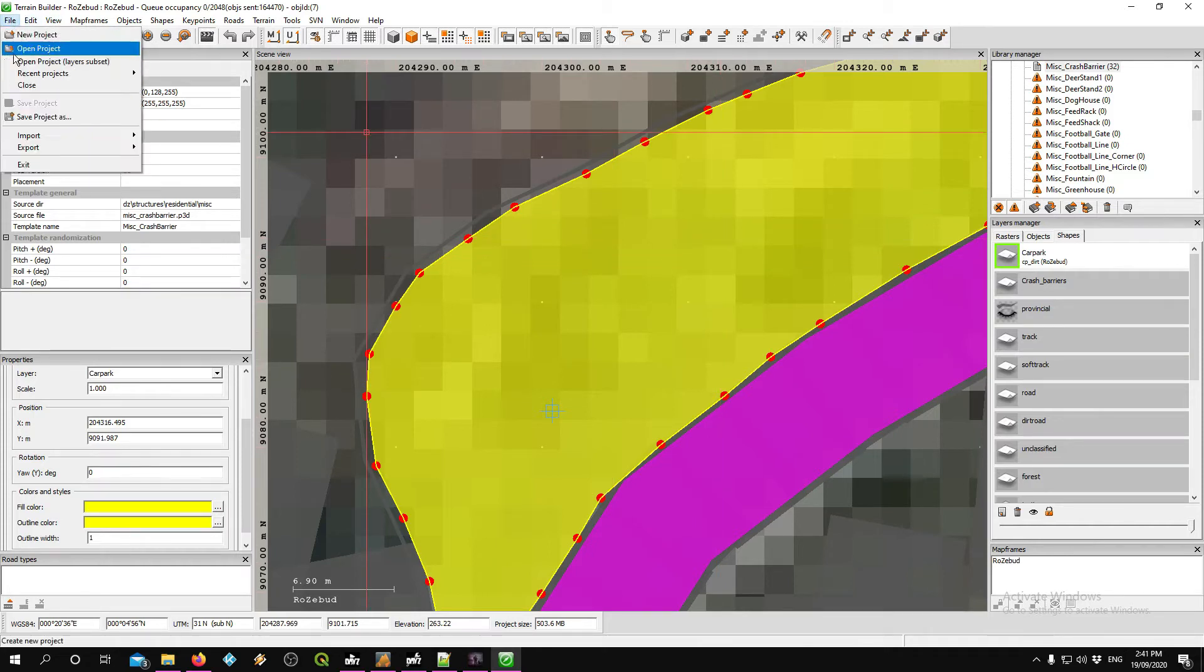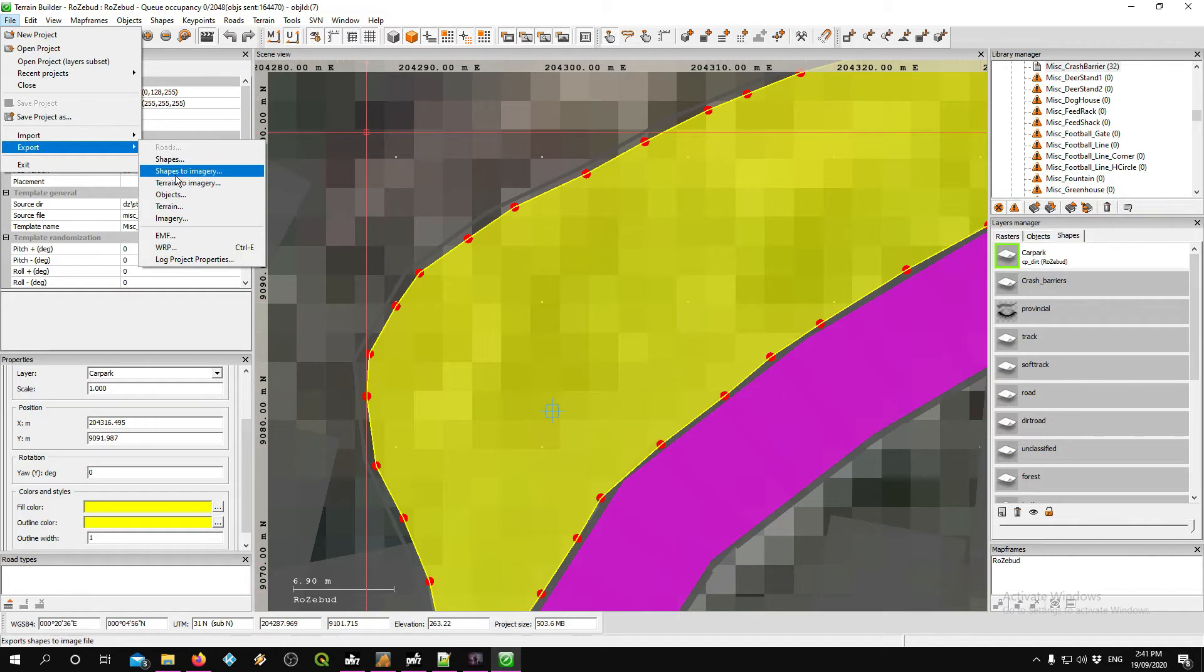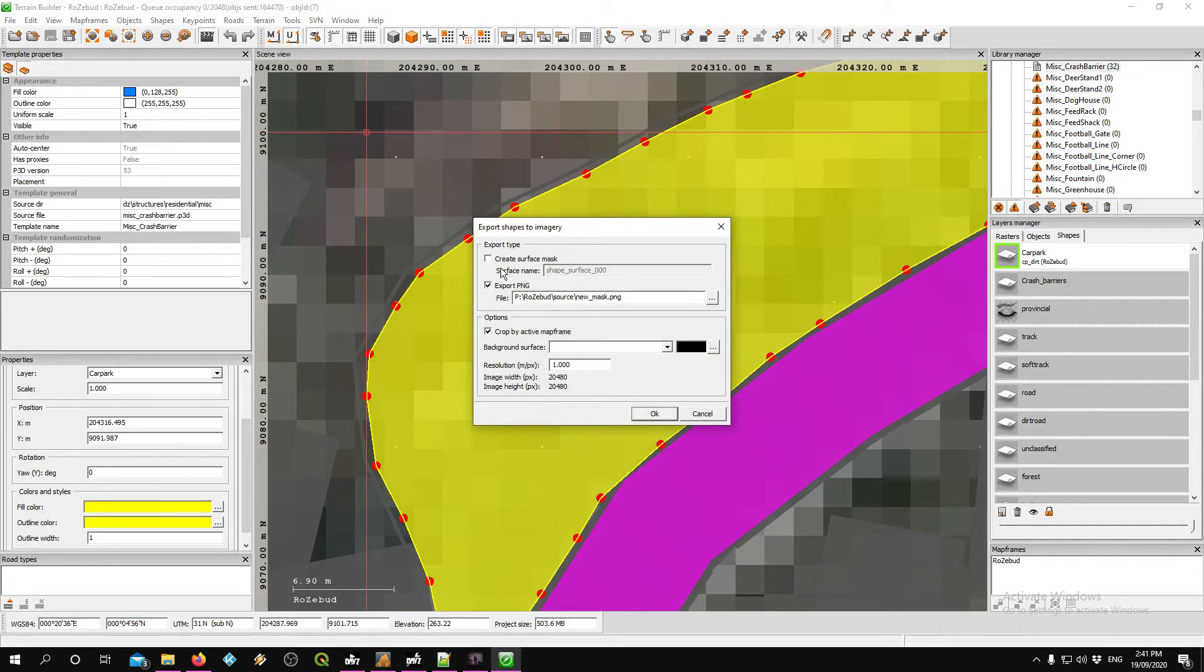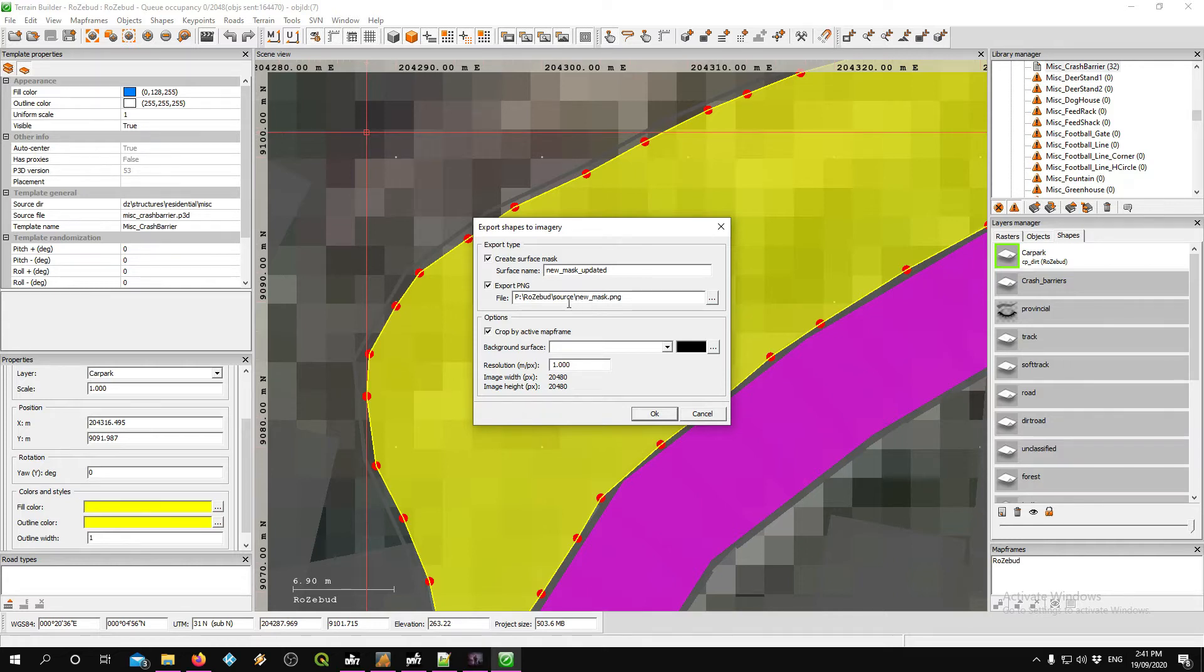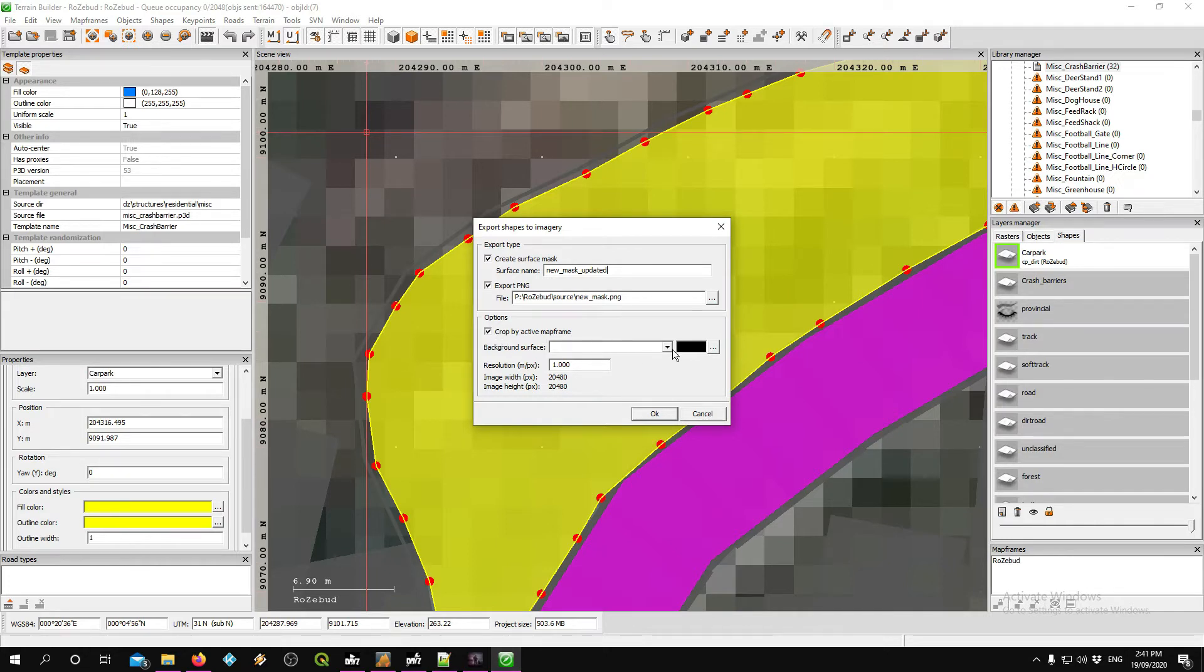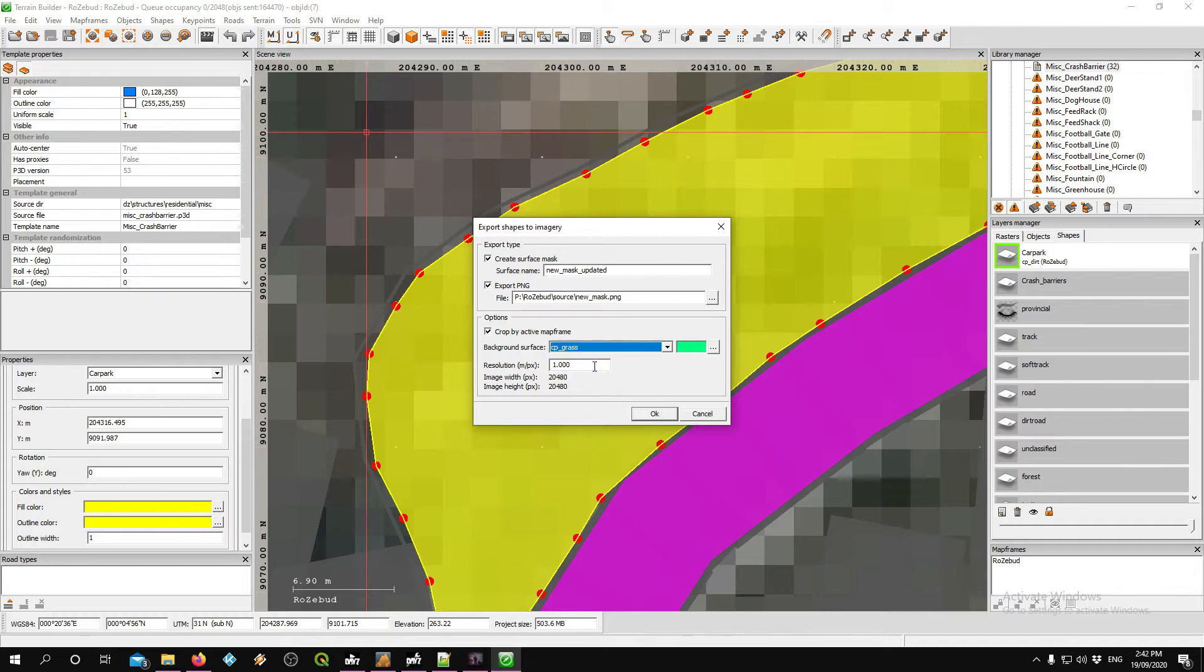I've right-clicked and chosen dirt because I want it to be dirt. Now what I'm going to do is go into File > Export Shapes to Imagery. Watch this: Create a surface mask, and I'll call it 'new mask updated.'